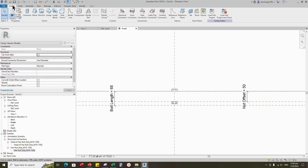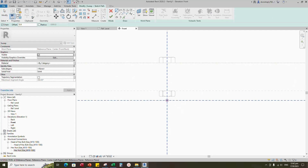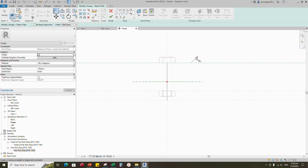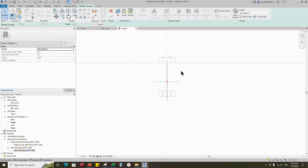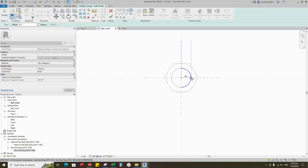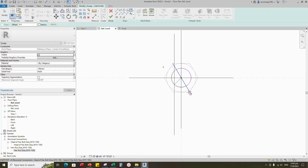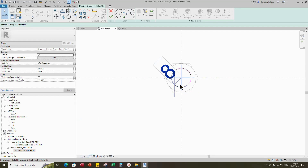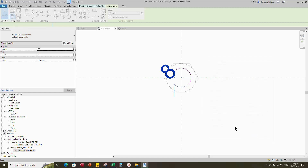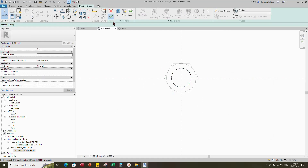Go to create. Select the sweep. Sketch path. Align to the reference plane and lock it. Edit profile in reference level. Draw a circle and insert radius dimension. Select the dimension and add parameter for bolt radius. Select instance and click OK. Finish the sweep.